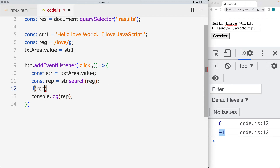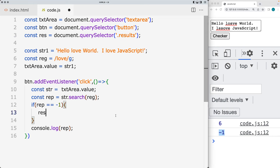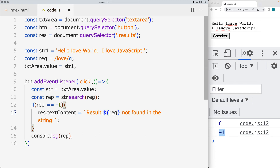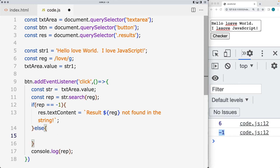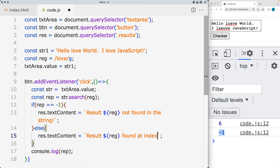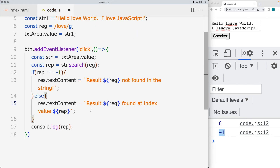We're going to add in a condition: if the response is equal to negative 1, then we return back a value within the response area — updating it as text content 'result not found'. We can also use backtick template literals and output the regular expression within the text area. If it's not negative 1 — result found — then output the location where it's found at the index value, which is contained within the returned result.